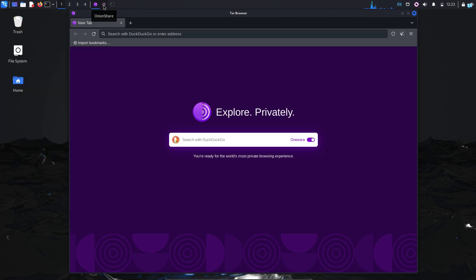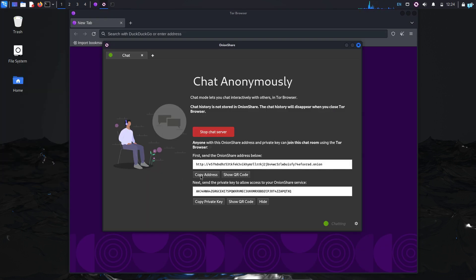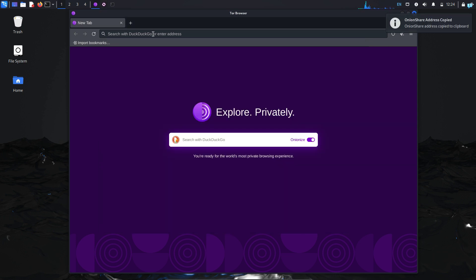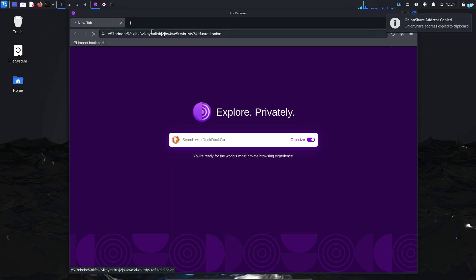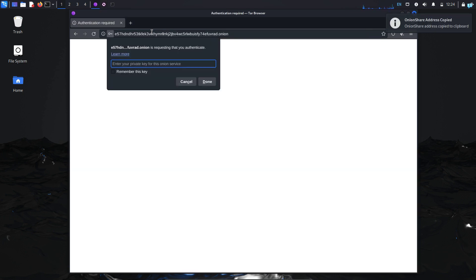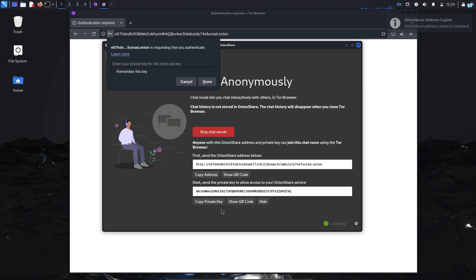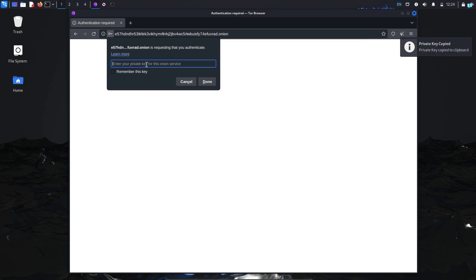Now, to connect to the chat server, I will copy the URL by clicking on this button, copy address, and then paste it in my browser and press enter. It will ask me for the private key. I will again copy the private key by clicking on private key here and then paste it here and click on done.